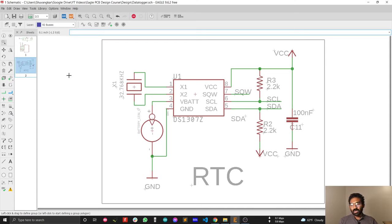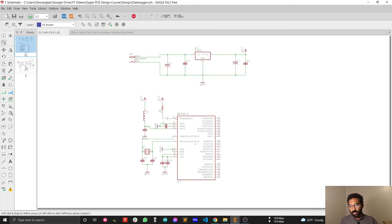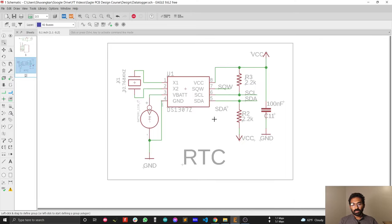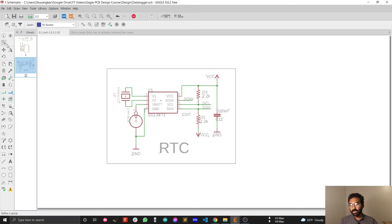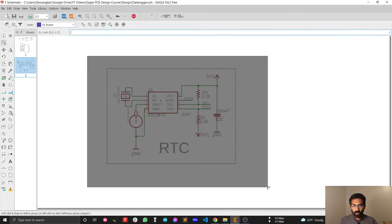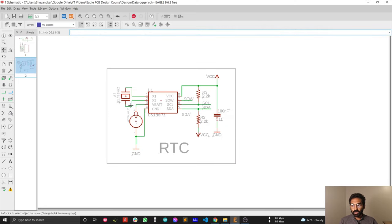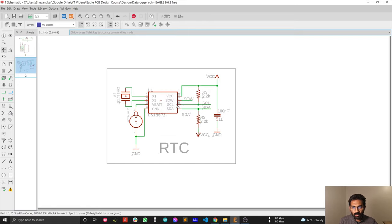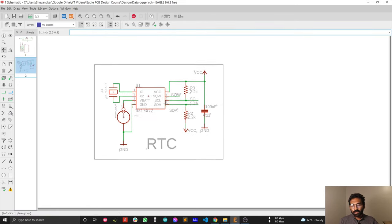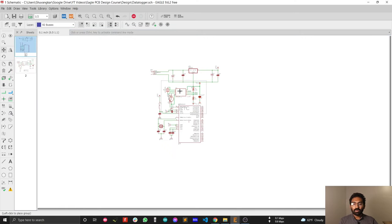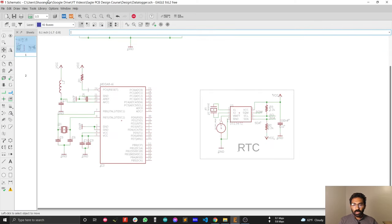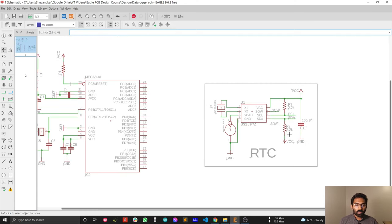The problem is that the real-time clock sub-circuit was imported onto a different page — a different sheet. This is our main sheet, and the sub-circuit was automatically placed on a new sheet. To bring it into the main design, select the group tool, group the whole circuit, then select the move tool and right-click on it. You will see the option to move the whole group together. Click on sheet one and bring your real-time clock sub-circuit into the main design.